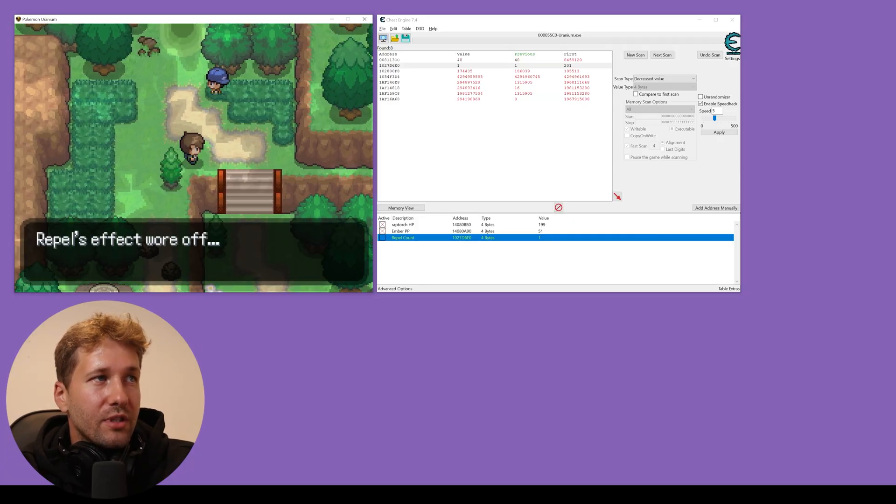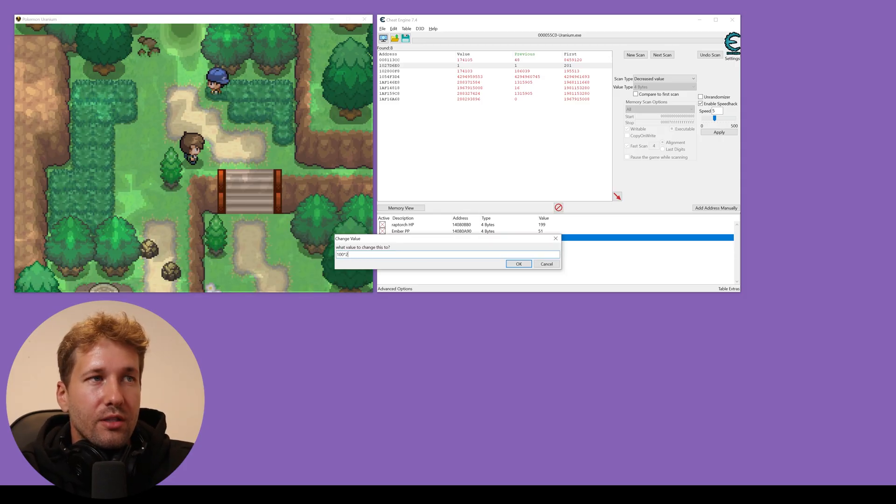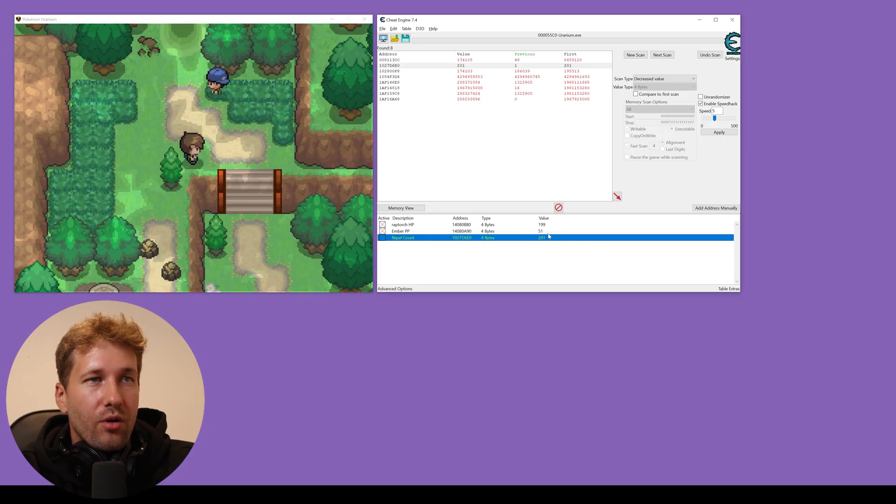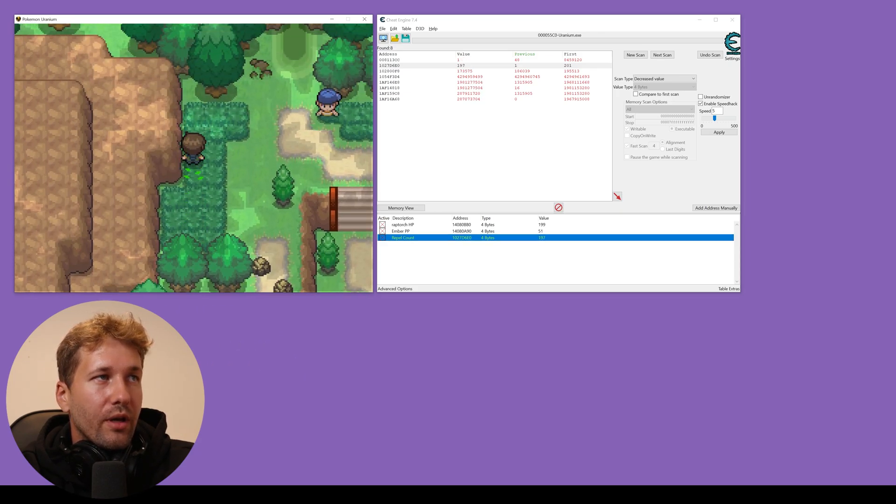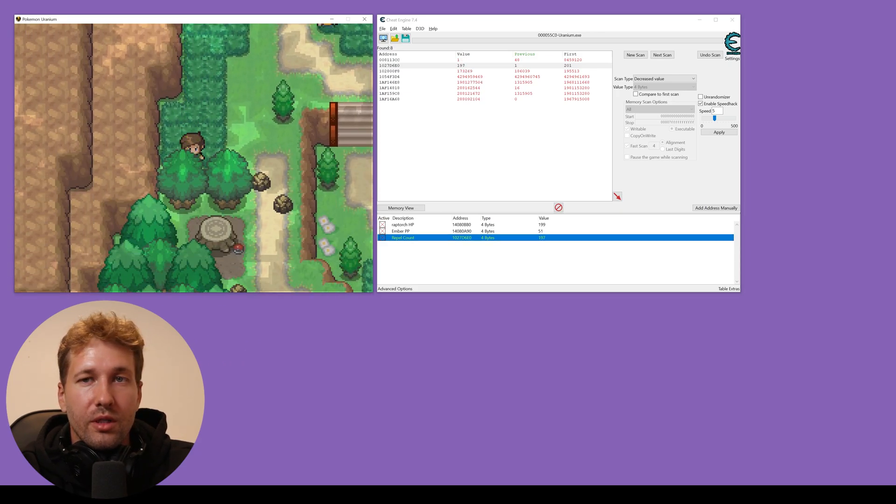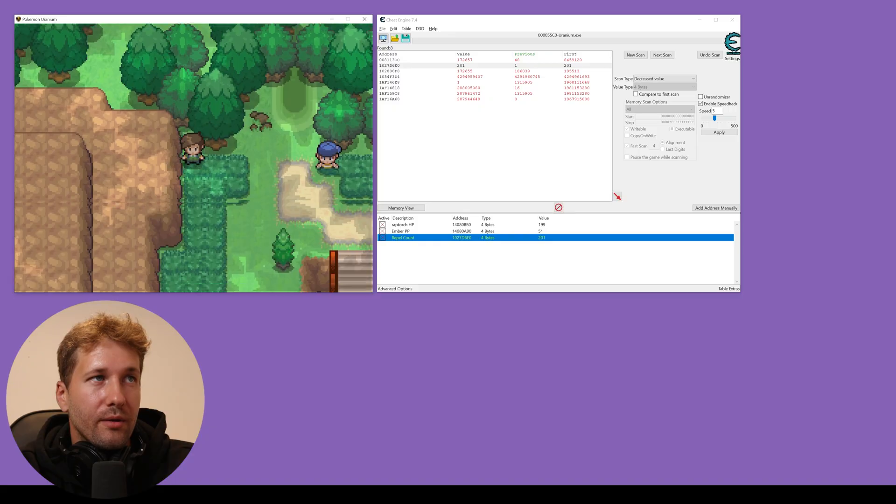So we'll take a few steps, you can see it wore off. So at any time, we can just add to our repel and freeze it and now we don't get caught in the weeds to fight any Pokemon.